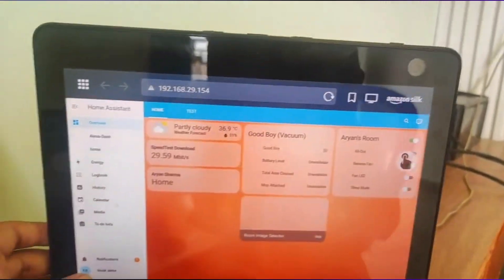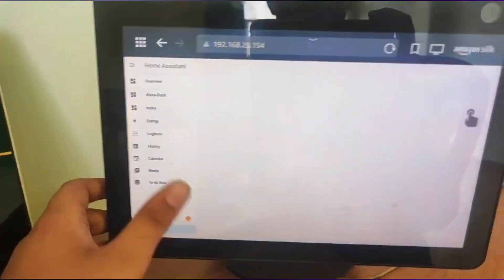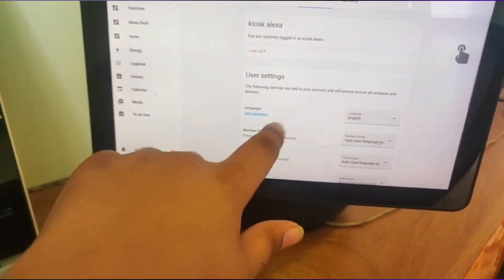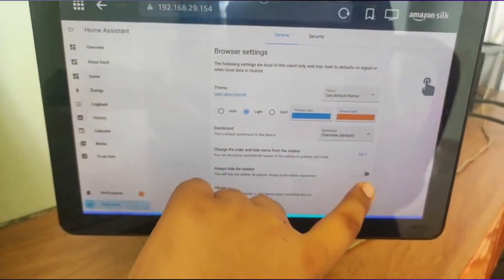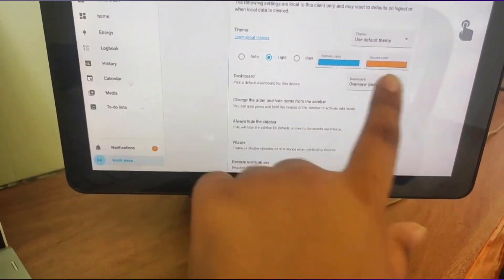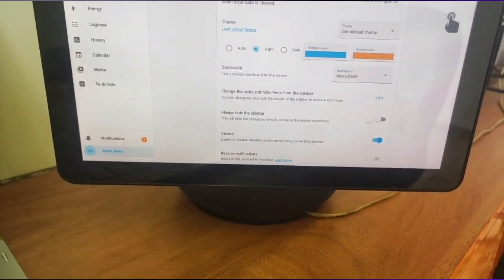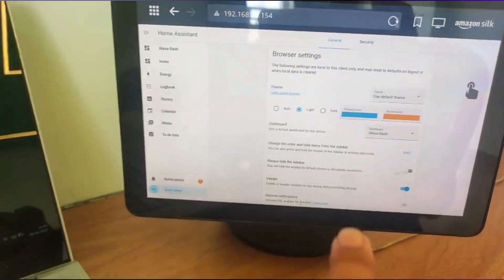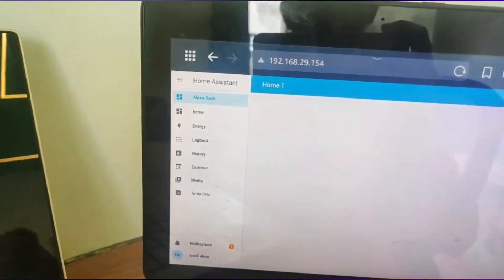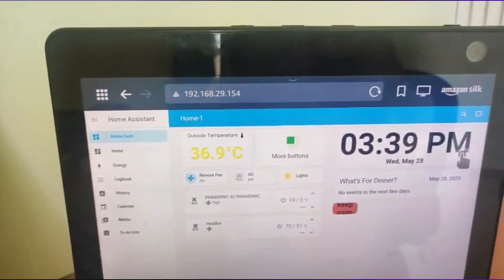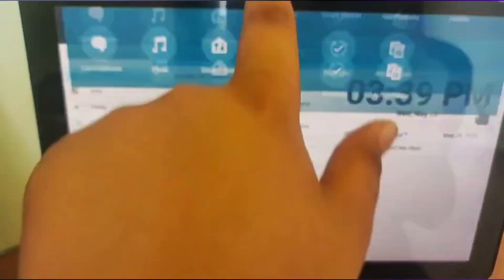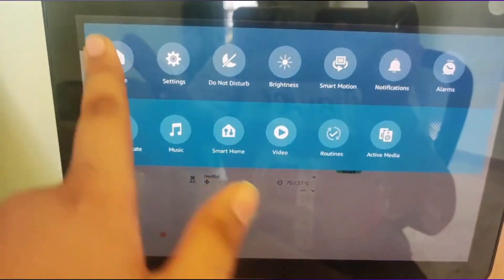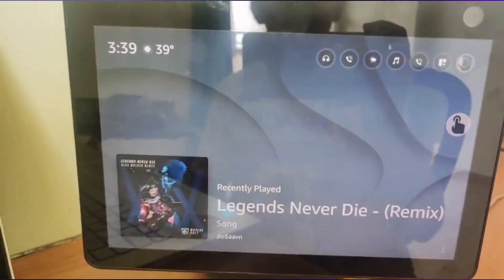So what you can do, you can go to the user profile. Here is kiosk Alexa. You can keep scrolling until you find dashboard. And in dashboard click on Alexa dash. Once you have done that, you can see that Alexa dash has popped up at the top here.